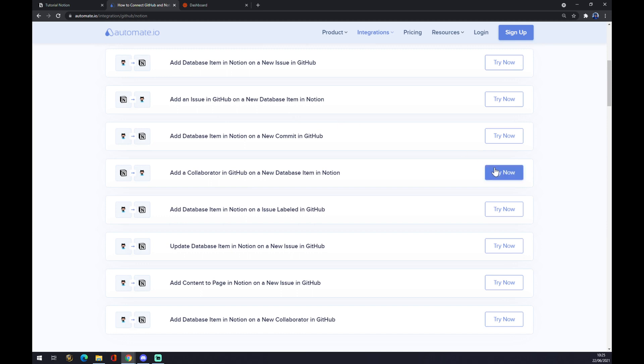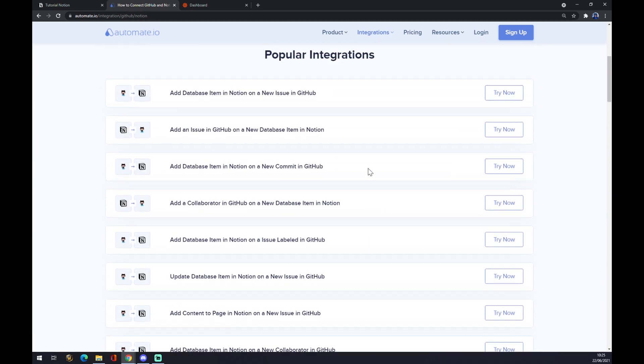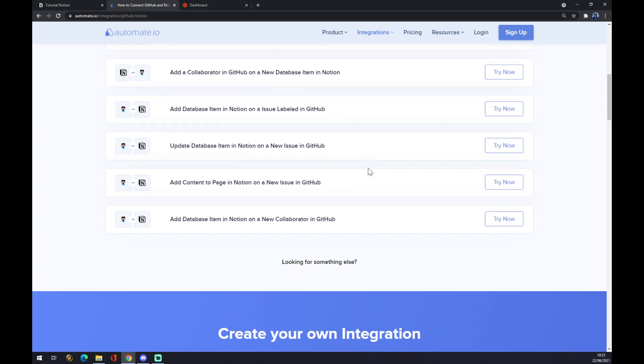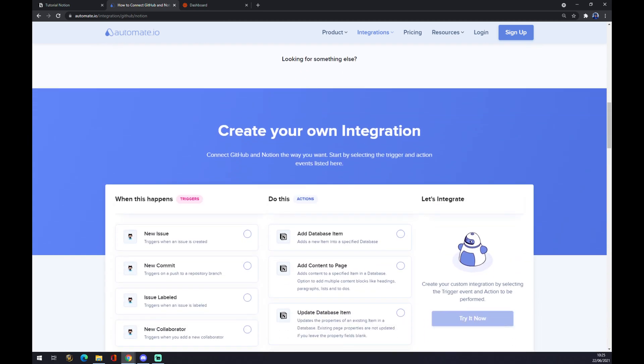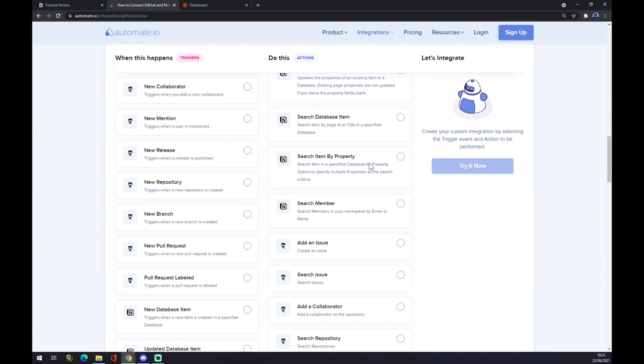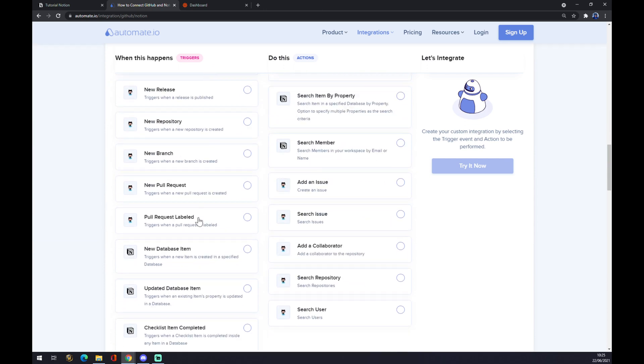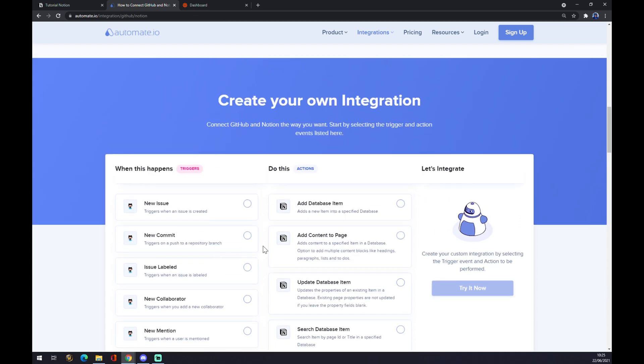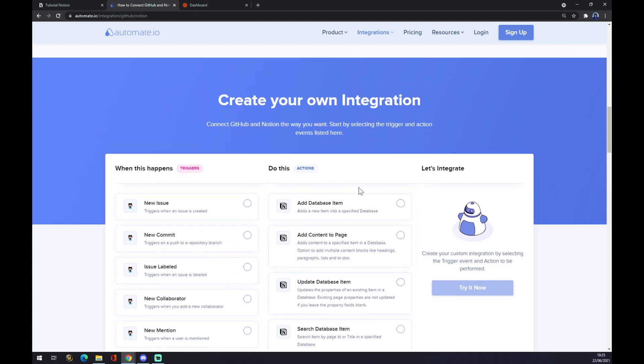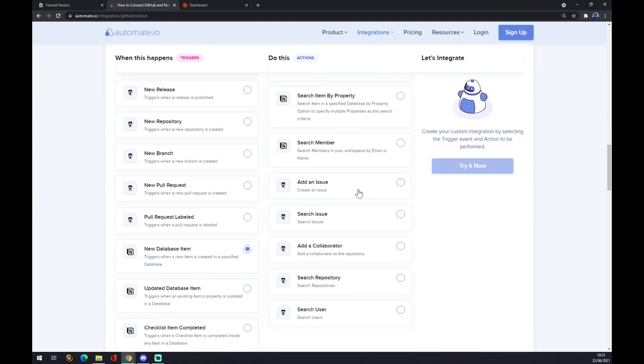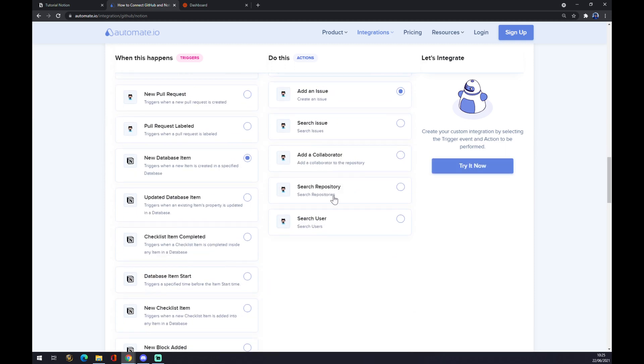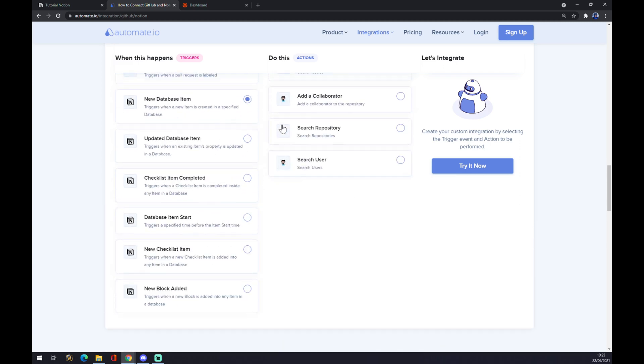You can just go and try it now, but if you want to find the one integration that you are looking for, you can scroll down and create your own integration. We want to start with the trigger. The trigger will start in Notion, so let's go with the first one. The action will be in GitHub, so let's go with the first one as well. You can customize it by yourself.